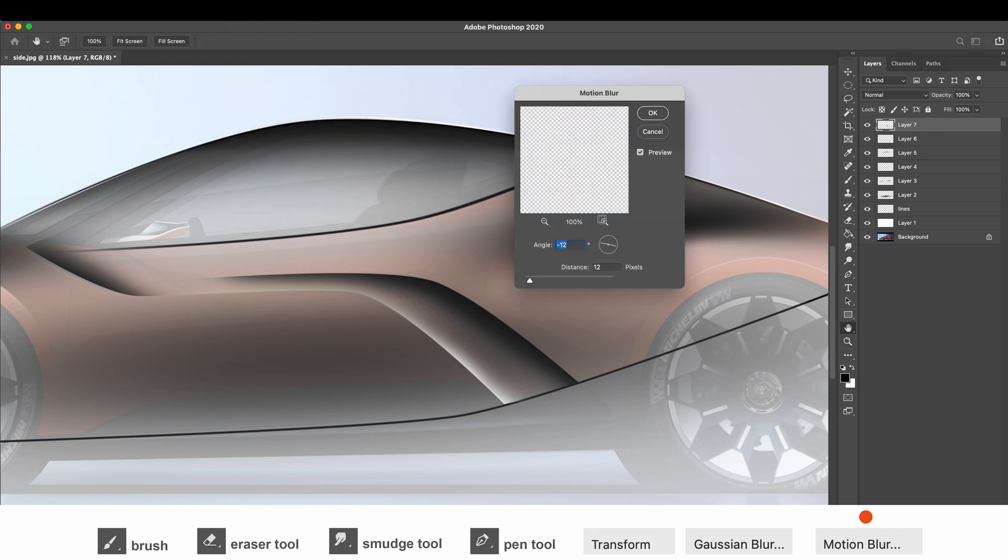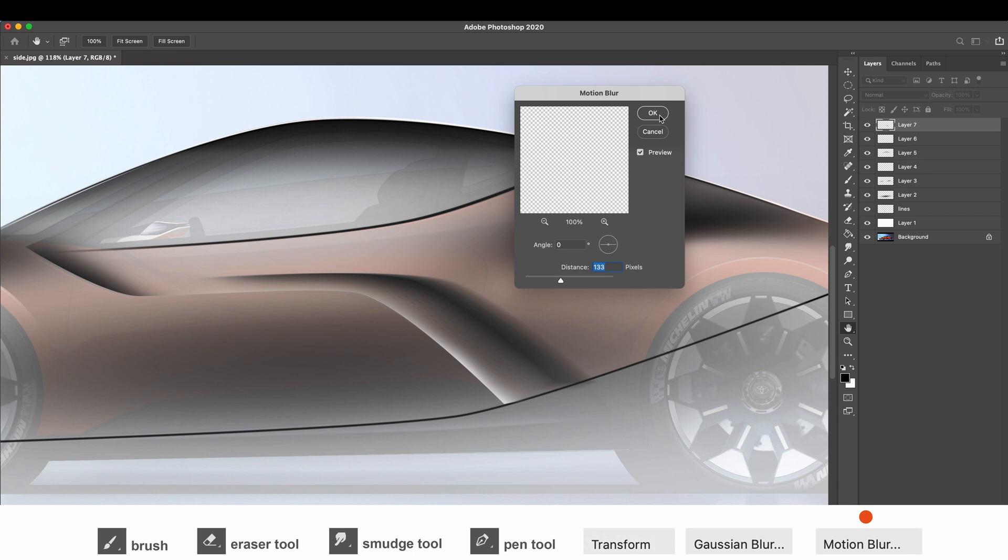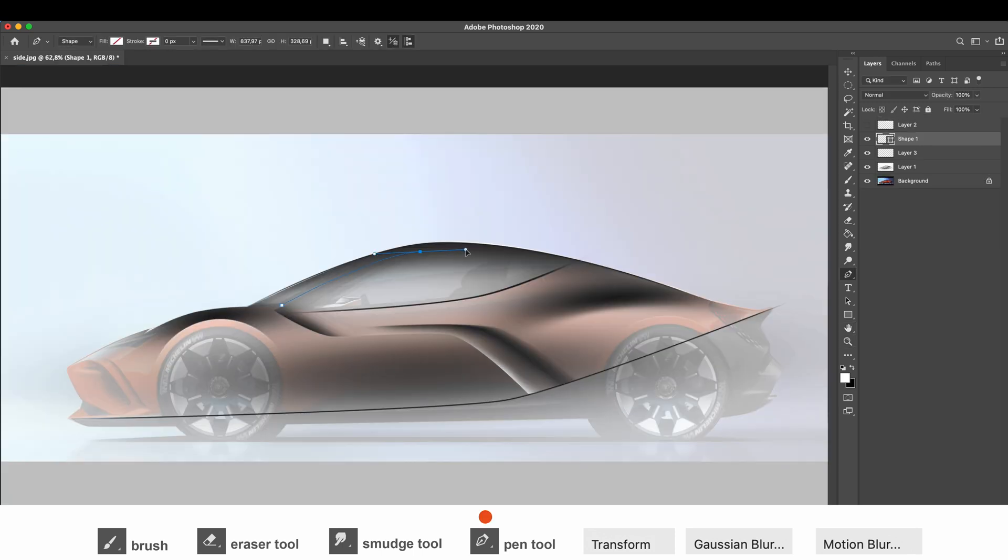One more time. Pen tool, selection, brush tool, warping.